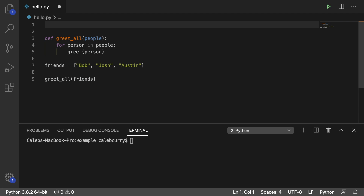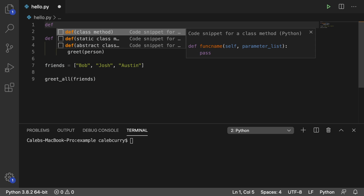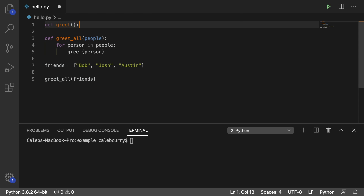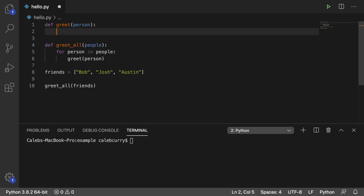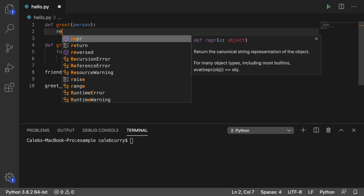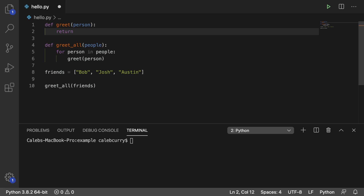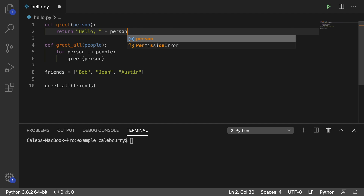I could paste the code I had from earlier, but I'm just going to recreate it. So I'll say def greet, and this is going to take a person. In here, what we'll do is create the custom message for this person, and we're actually going to return the message. So we'll say return, and then we'll say hello plus person.